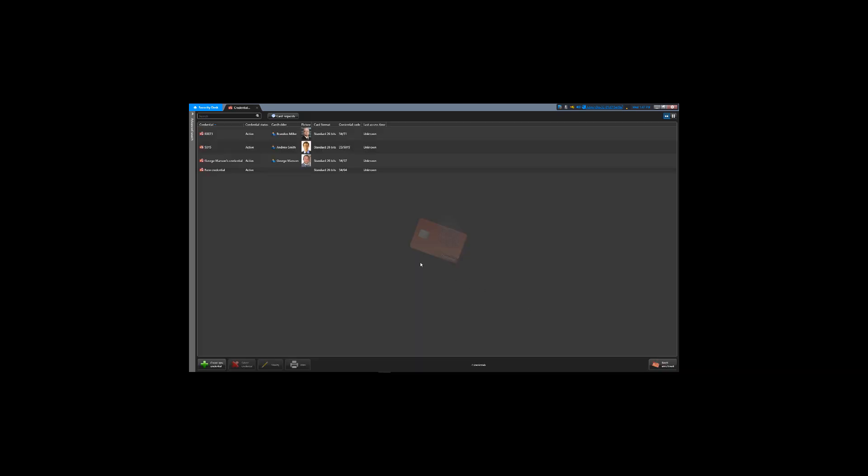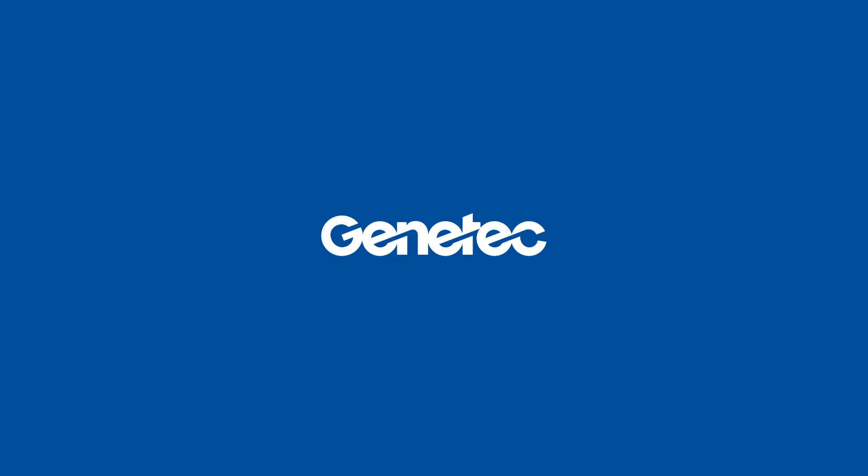Now under the Credential Management task, notice your brand new credential is active and it can now be linked to another cardholder.